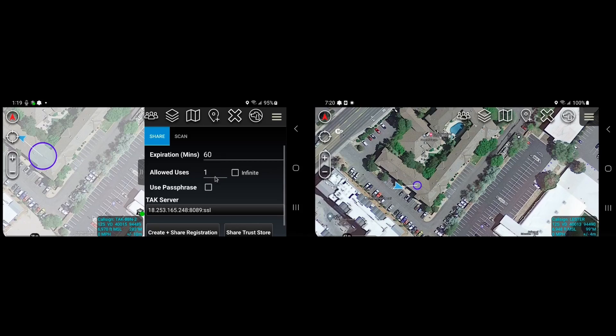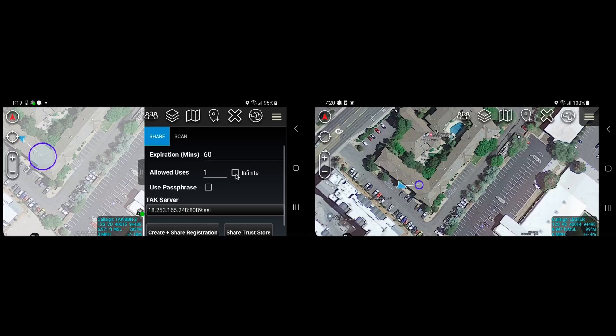We can set the number of uses, so if we want three or four other devices to be able to scan this token and get connected to the TAC server, we can change that parameter, or we can set it to infinite if we want to allow unlimited connectivity.